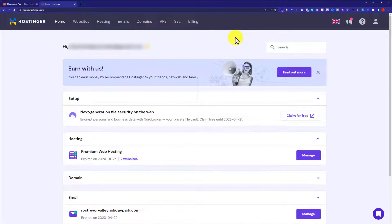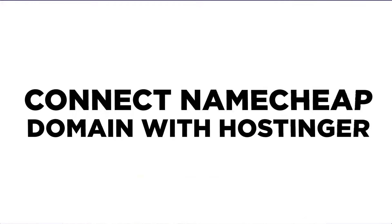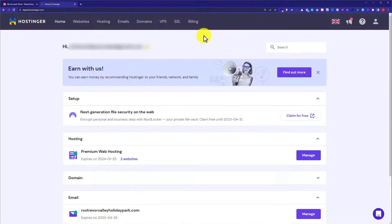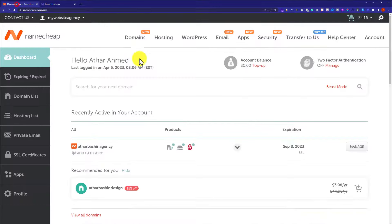Hi everyone. In this video I am going to show you how to connect a Namecheap domain with Hostinger. So let's get started. First, you need to login to your Hostinger hPanel as well as your Namecheap account dashboard.